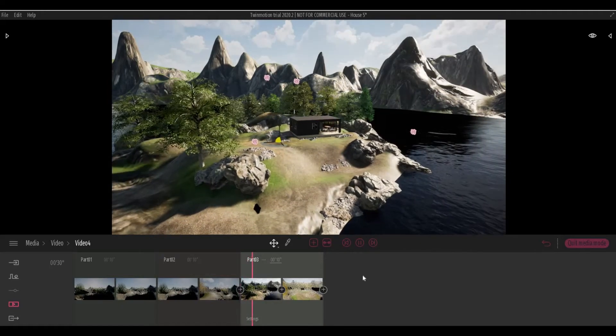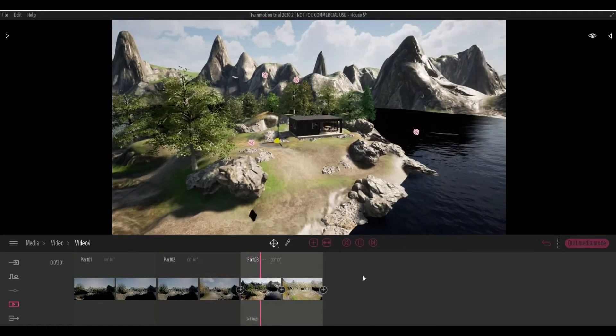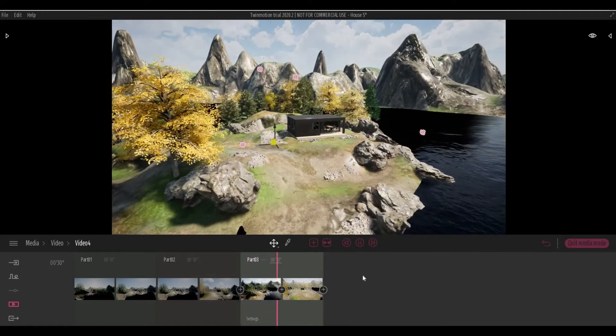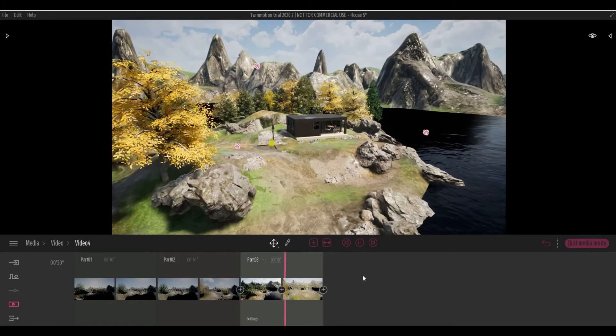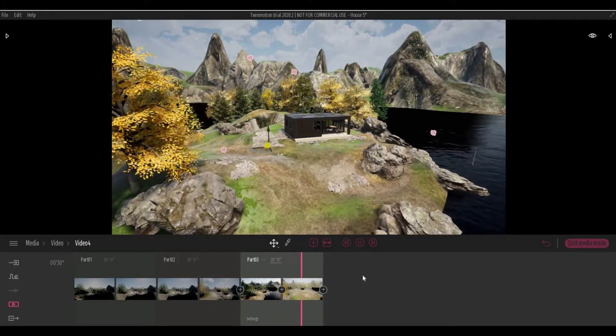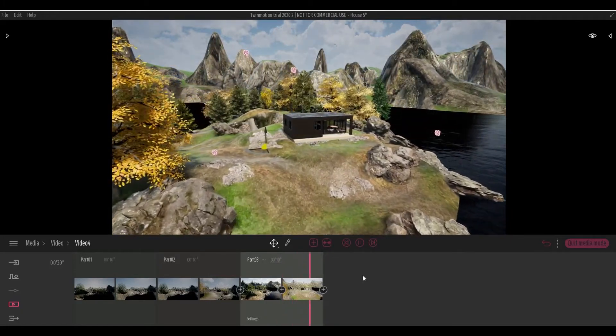Hi everyone, welcome back to my channel. In today's video I'll show you how to create a timelapse video in Twinmotion. Let's get started.